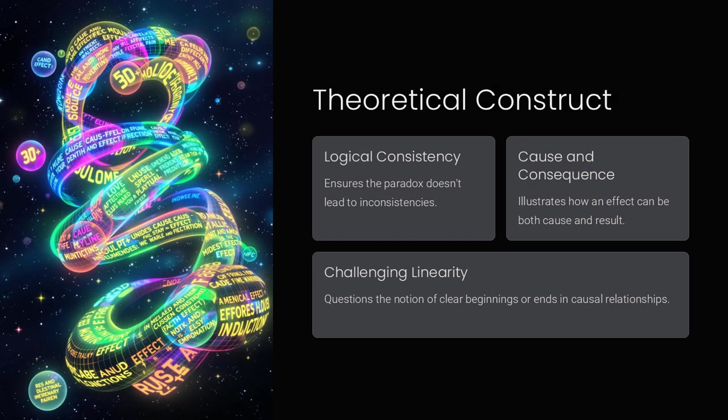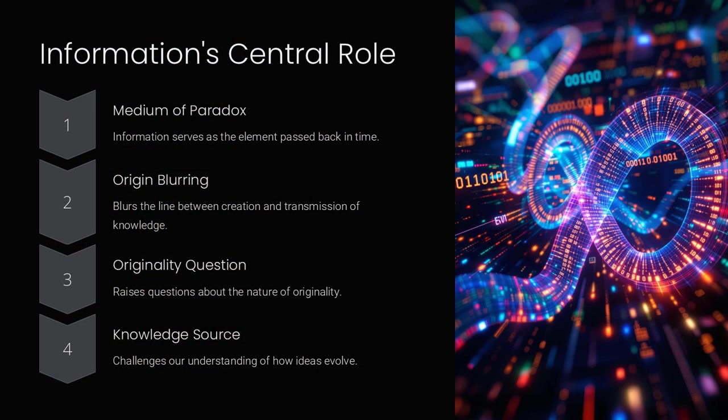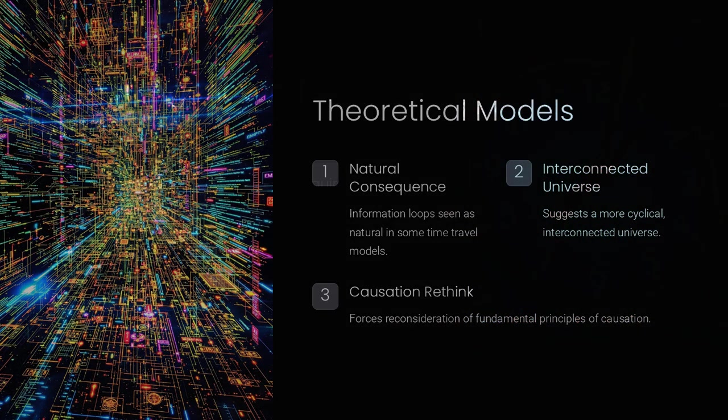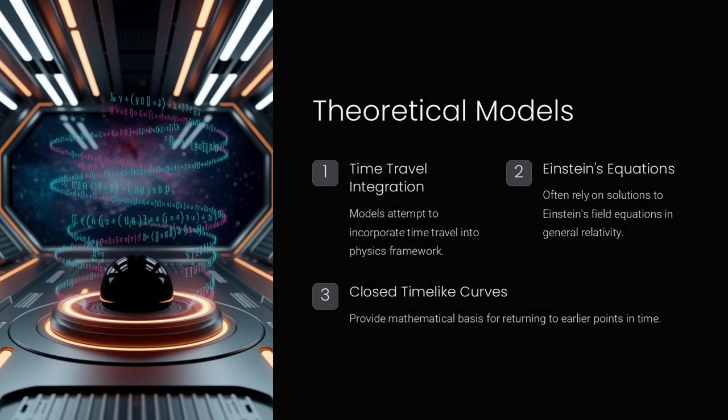For example, consider a clock that is sent back in time to its own creation. The clock ticks, sends information back, and ends up being the very blueprint for its manufacture. Does this mean that the clock's existence is both the cause and the result of its own creation?